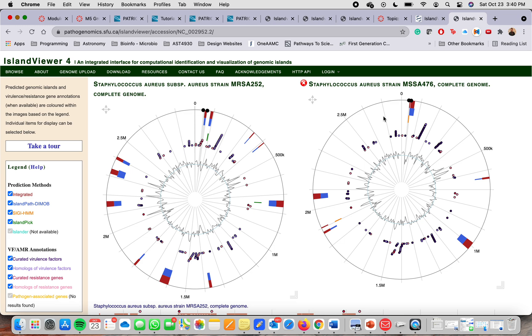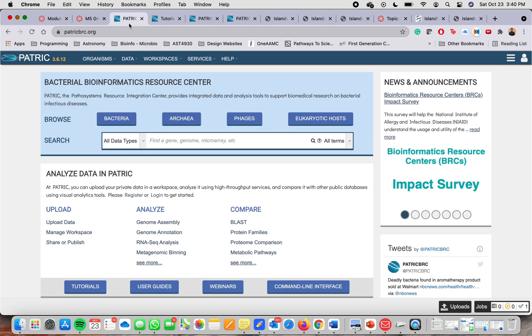If you have more information, you can go through the user guide. The other tool is the Patrick tool. The Patrick tool is the Pathosystem Resource Integration Center.